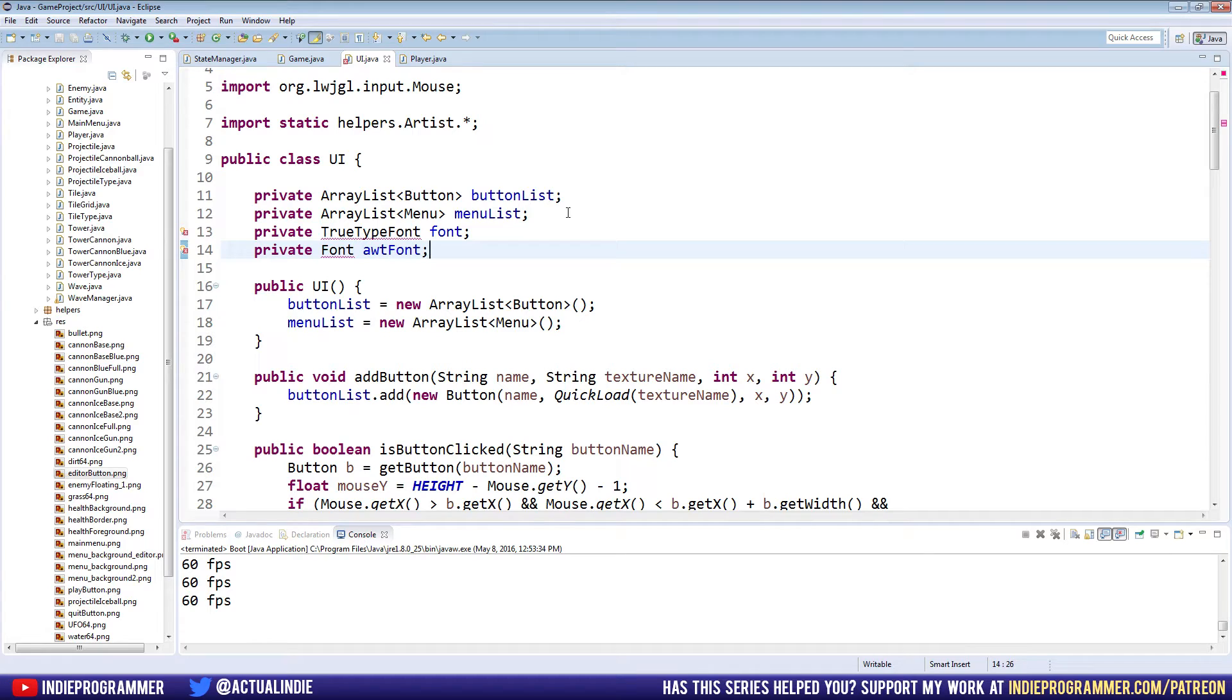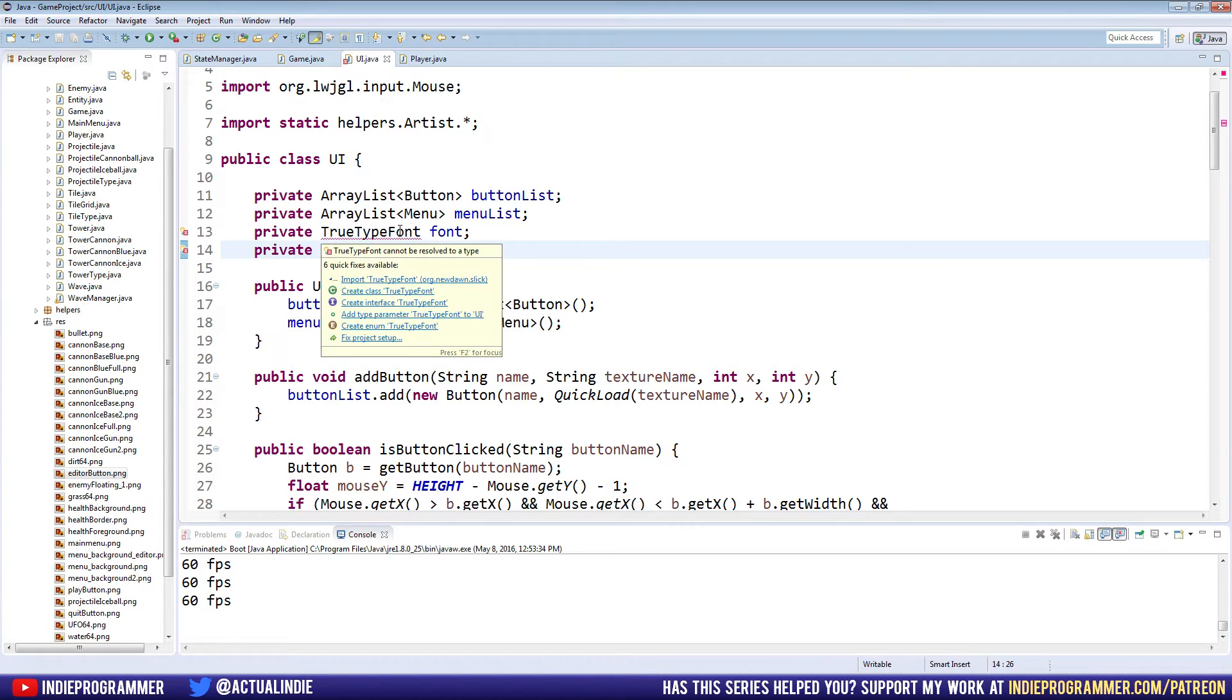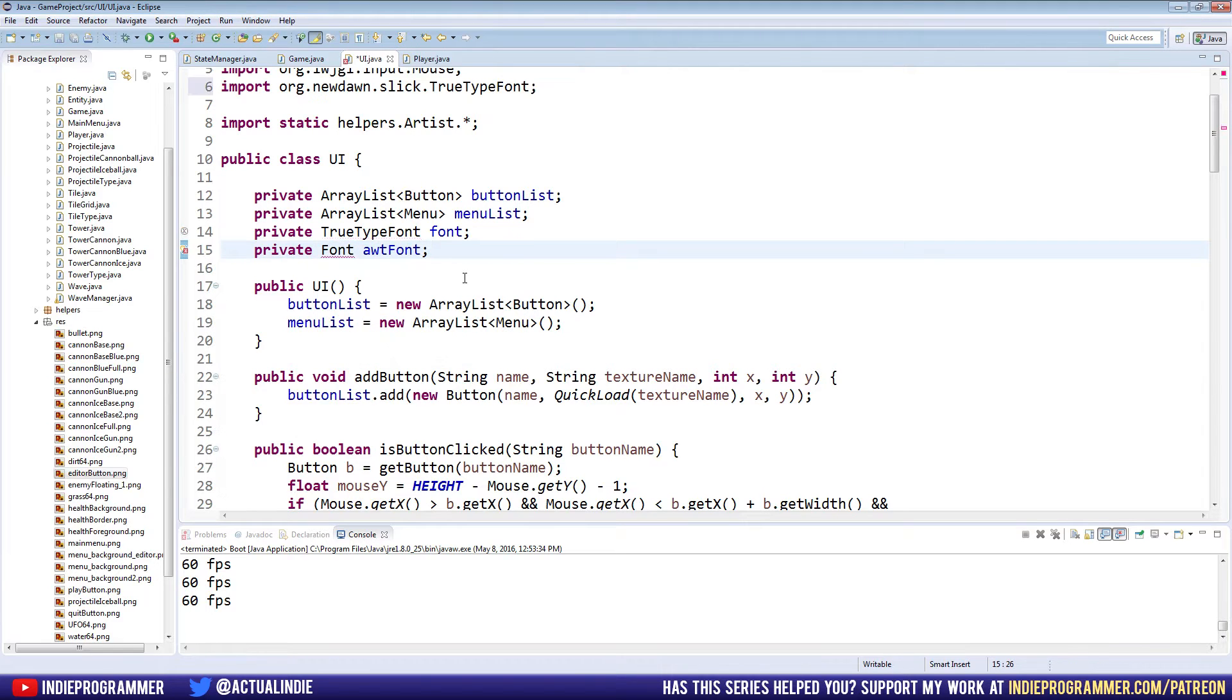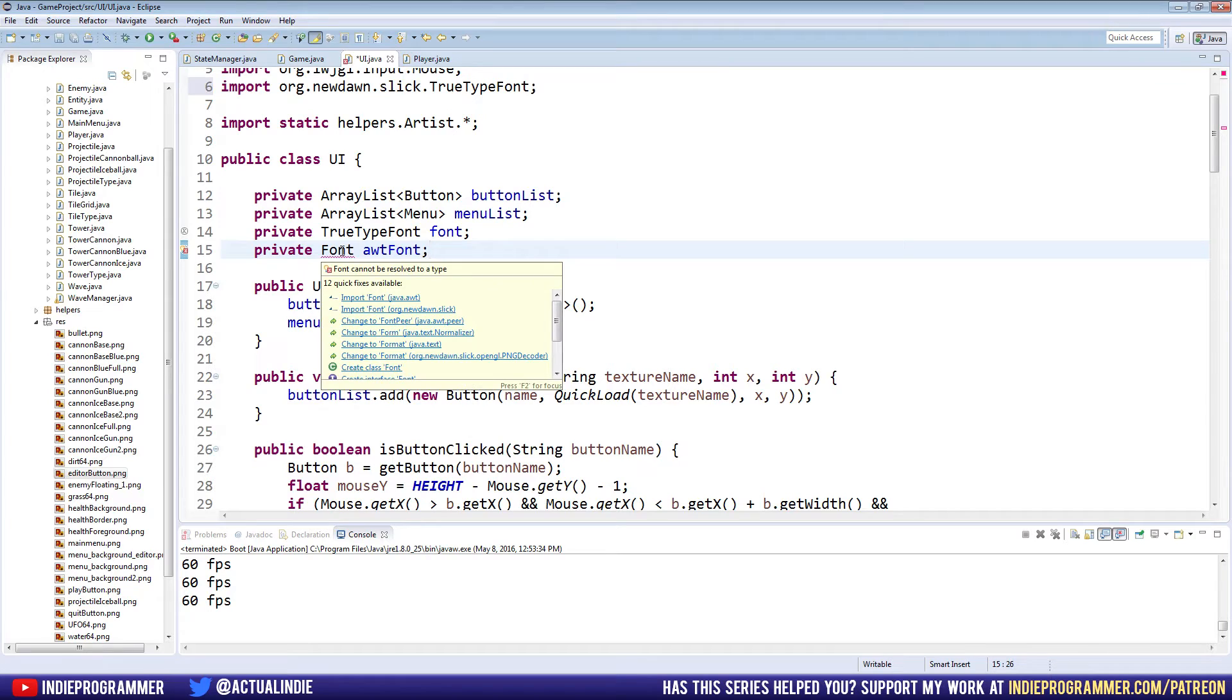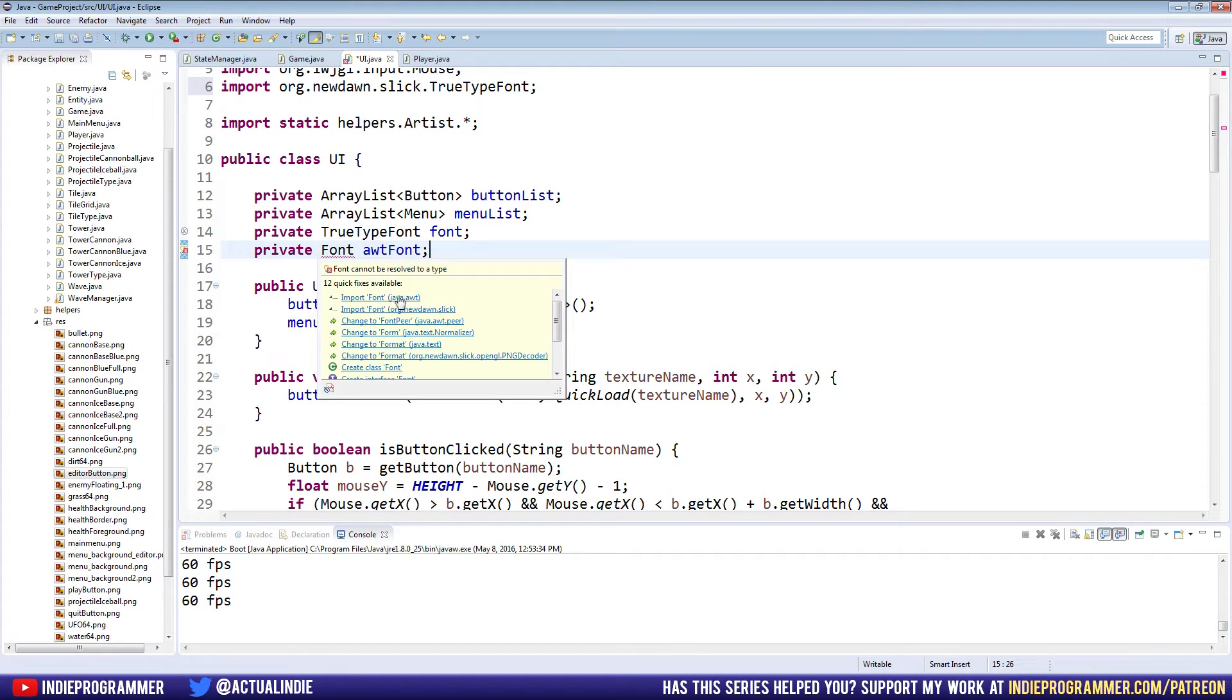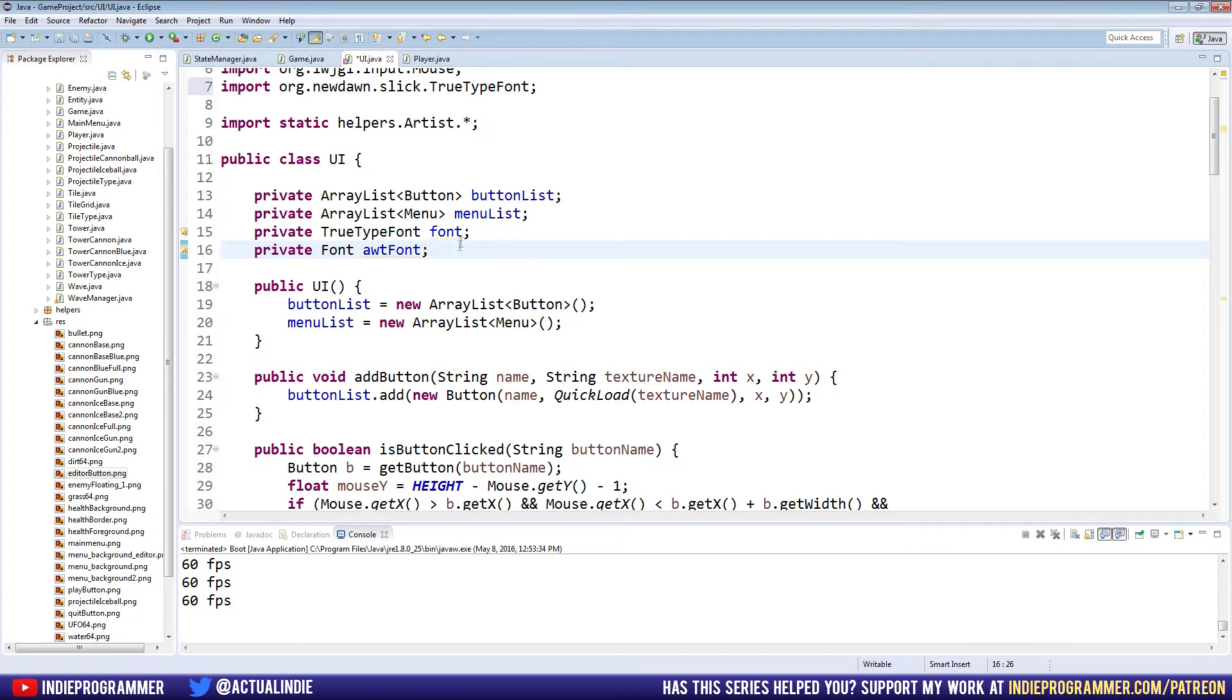So these aren't actually going to be two separate fonts, it's just two different classes to help us draw to the screen. So we're going to import this. Make sure you import it from newdawn.slick. Remember, that's the utility we downloaded in episode one to help us draw textures. They also help us with font. How nice of them. And then Font is actually an inbuilt Java library. So you want to import the java.awt. Make sure you don't import the slick one for that. That's why I named it awtFont.